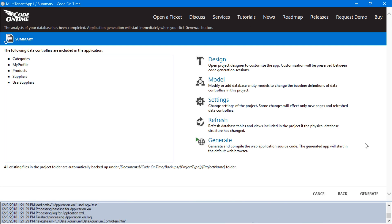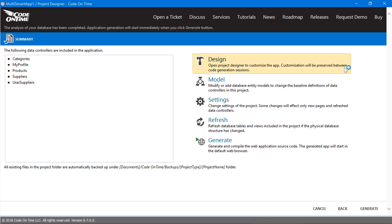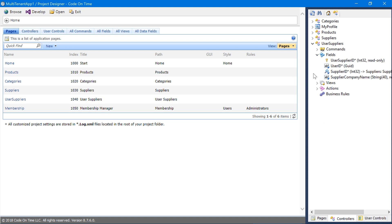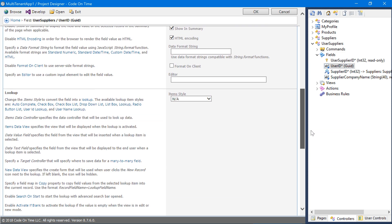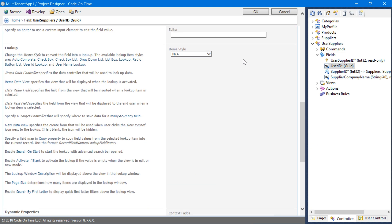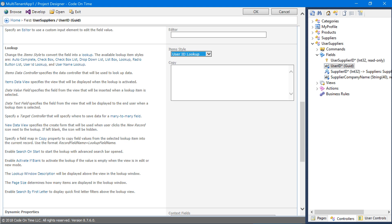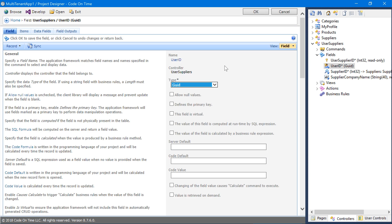Go ahead and open the project designer. Switch to the controllers tab. Configure the user ID under user suppliers with item style user ID lookup. Go ahead and browse to generate the relevant files and changes into the application.